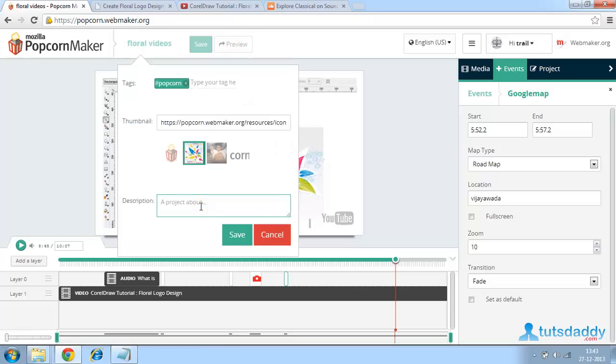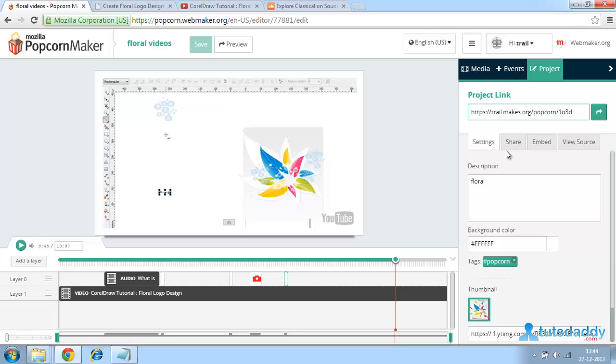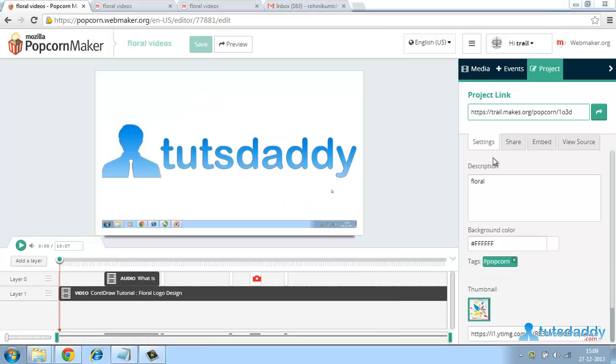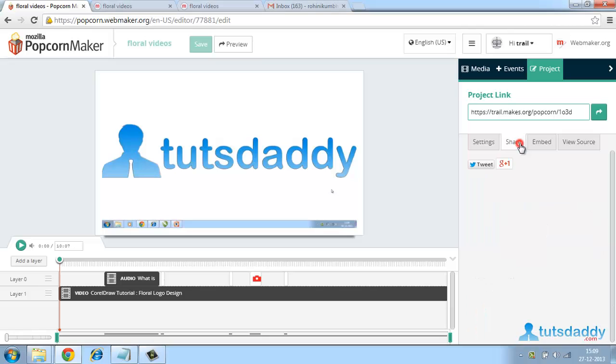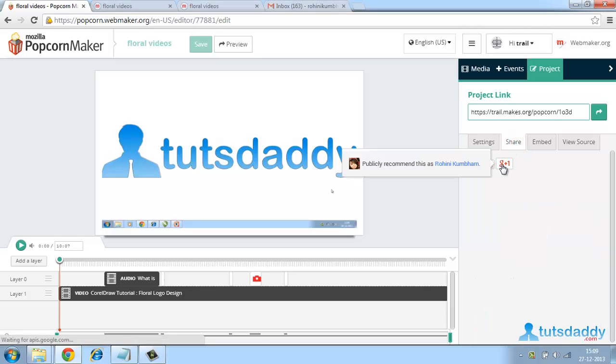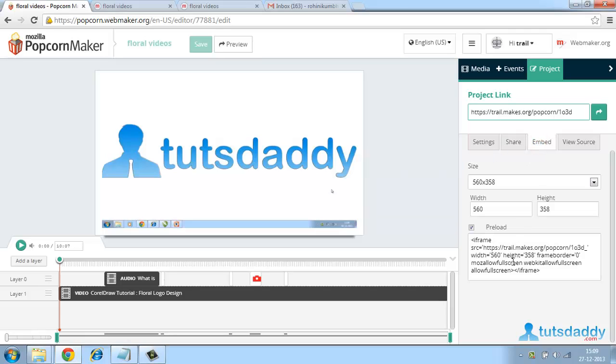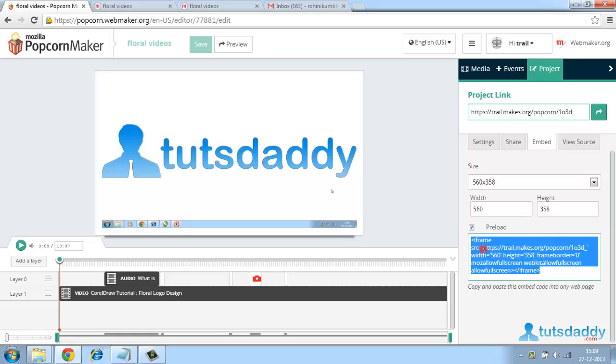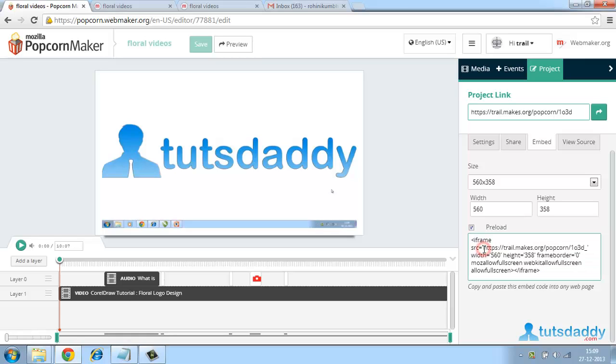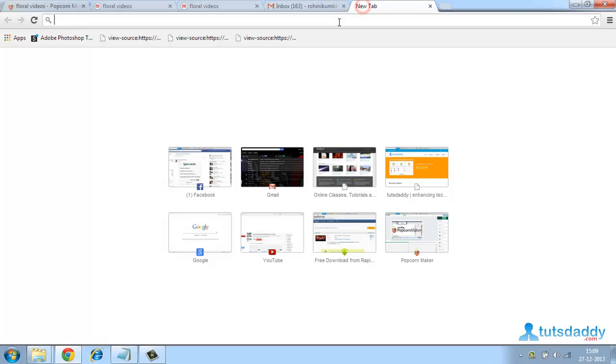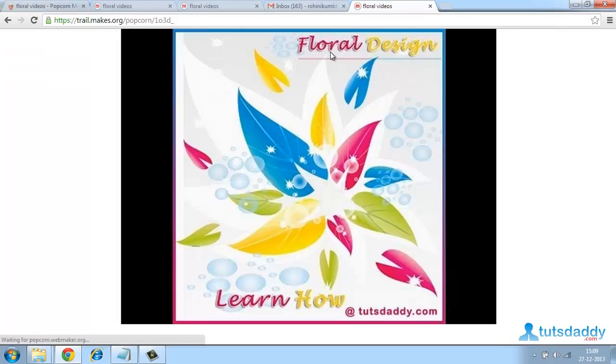Give any other description. It gives an option like share, embed, view source and all. After saving, it gives a set of options like settings, share, embed and view source. If you want to share in a Twitter account or Google Plus accounts, if you have, we can share here or we can embed this particular code to get this video in a new tab. For that, copy this URL from the starting code to ending code and paste in a new tab such that your video will appear.